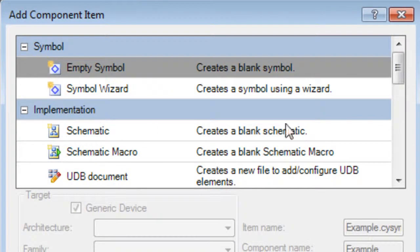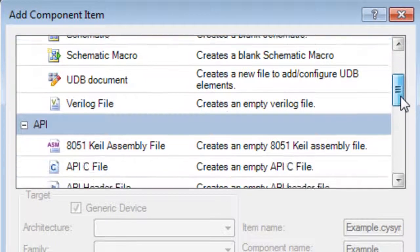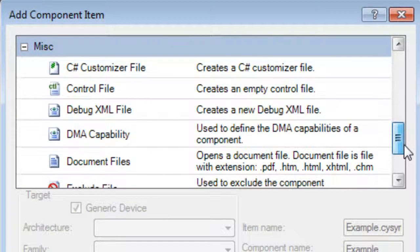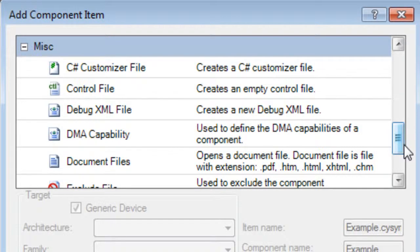On the dialog, scroll down to the Miscellaneous section. There are several different types of files you can add to a component. Many of these files are advanced features that we will not cover in this tutorial.